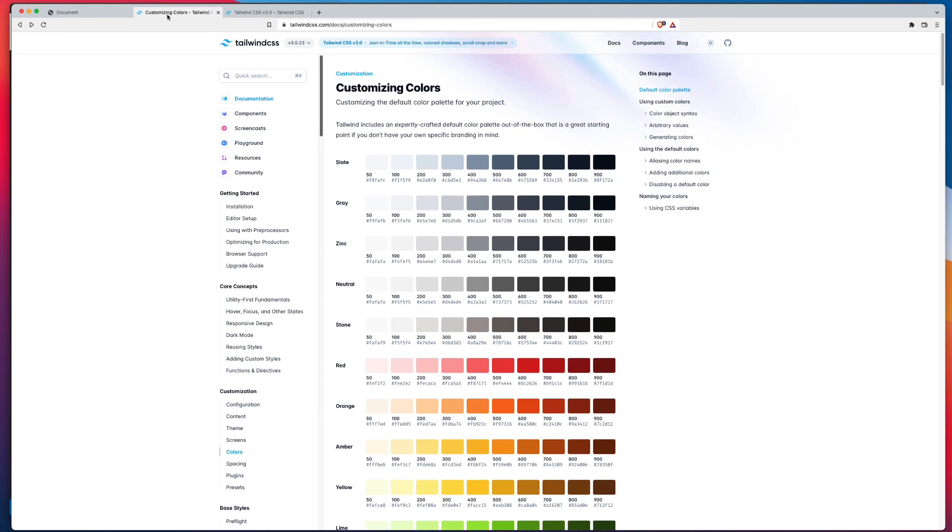And there you go. So that allows you to build up your own color palette, either defining your own colors, or simply adding from the available color options that Tailwind gives you.